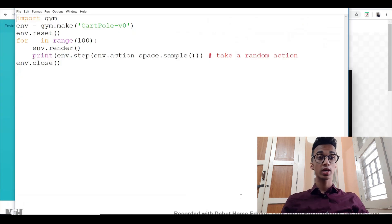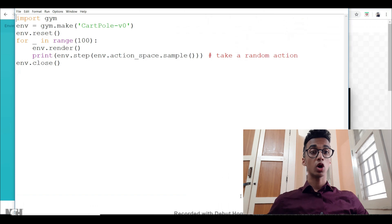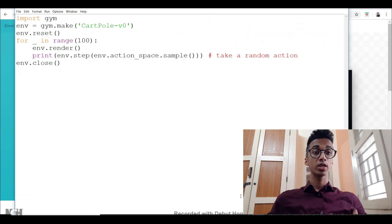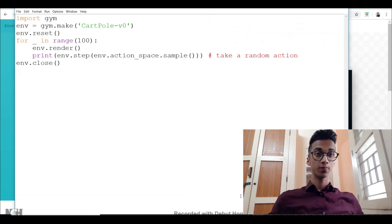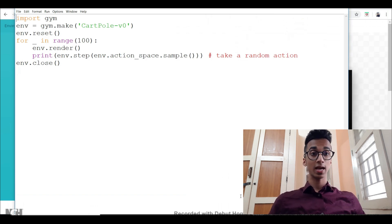Hi guys, this video is a continuation to my machine learning playlist. In this video I'm going to teach you how to make your own reinforcement learning game.